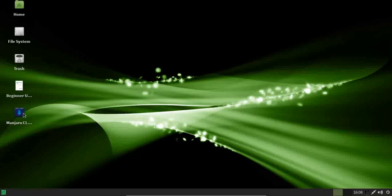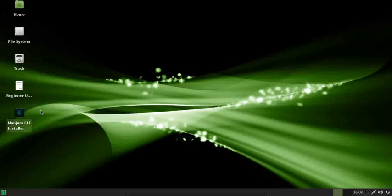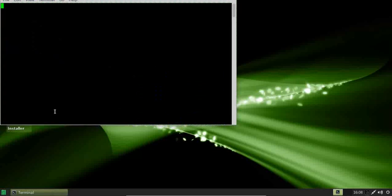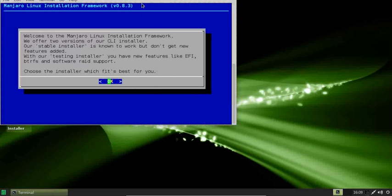This is the Manjaro CLI installer. By nature, a command line interface installer is not really newbie friendly — it may be user friendly, but not necessarily newbie friendly. Let's click through and take a look together.